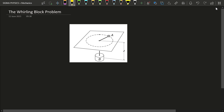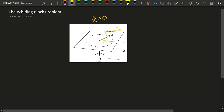In this problem we have block B, and initially this block is held stationary while A rotates at radius r0. These are initial conditions at time t equal to 0. At t equal to 0, block A is rotating in a circle of radius r0 and it has an initial angular velocity omega equal to omega-naught.